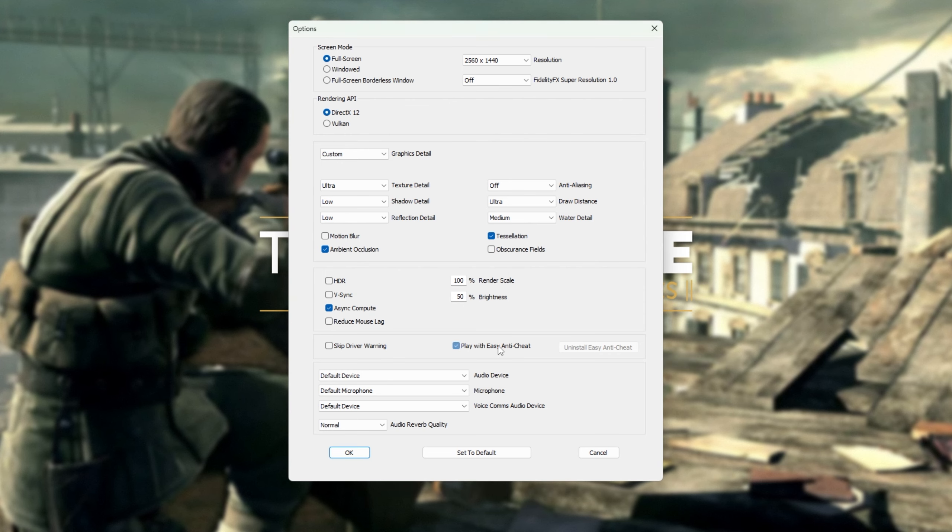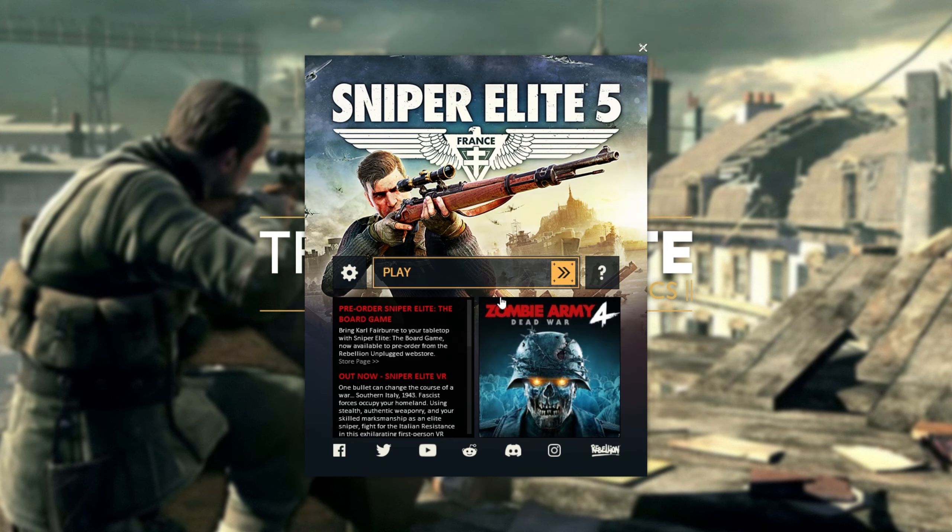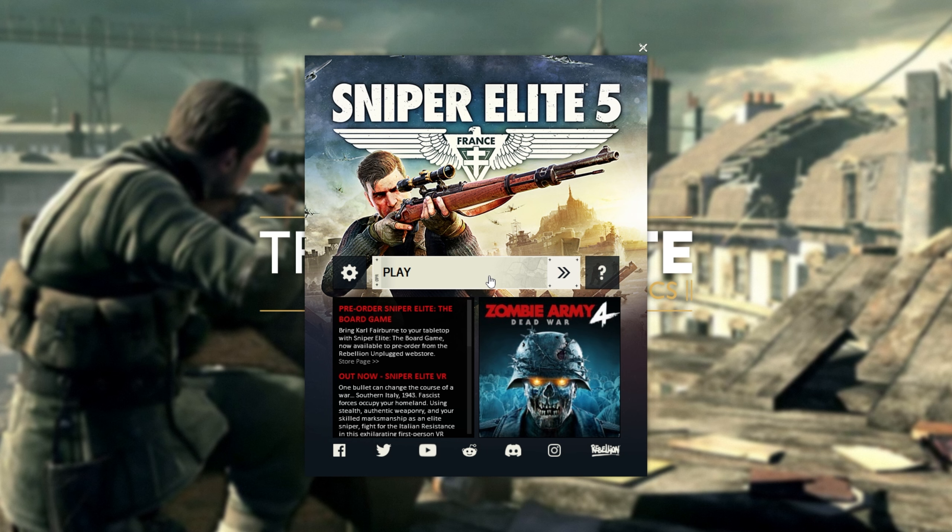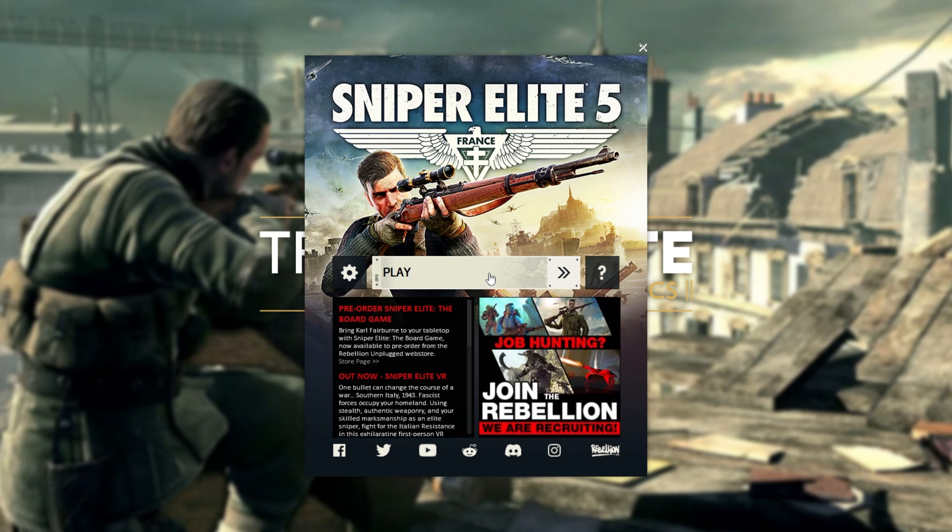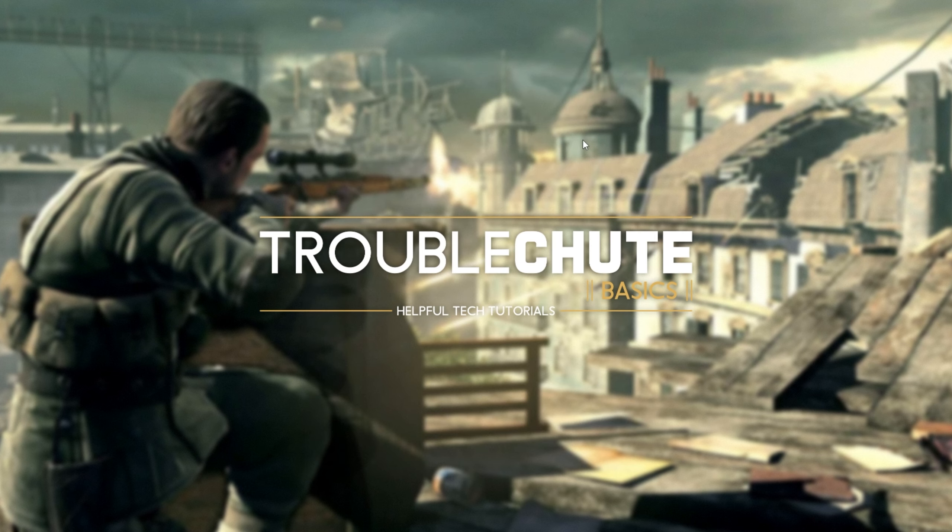We'll need to tick this once more, click ok, and then click play. Upon next clicking play, easy anti-cheat will then reinstall and we should be dropped right into the main menu, able to play the game once more without the easy anti-cheat error happening anymore.